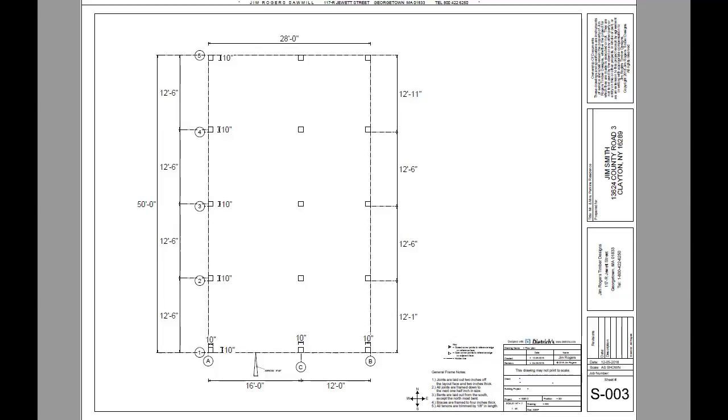Good morning. Today I'm at the drawing board and we're going to discuss steps to setting up a timber frame design.